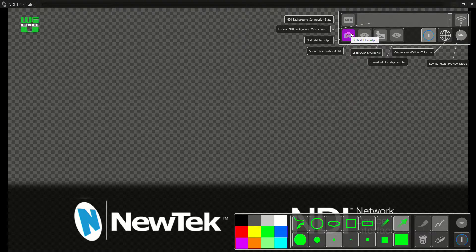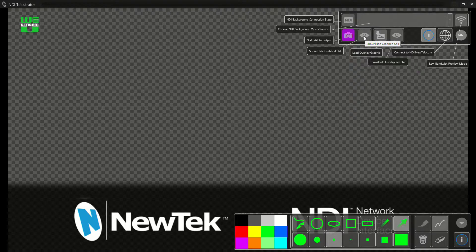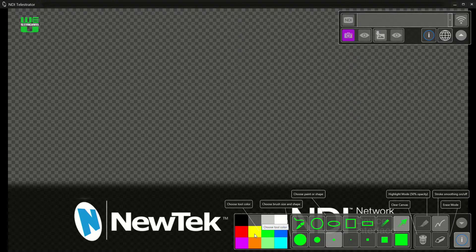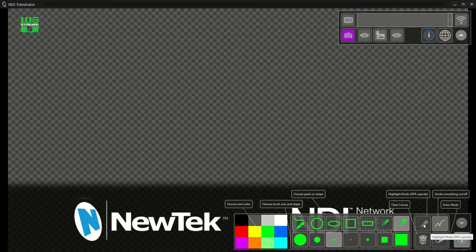This button lets me take a still grab of the background video — currently there's no video. This is to show that grab or show the running video in the background. This is to load overlay graphics like a PNG file, and this is where I select to show that or not. Down here, there's a color picker, different shapes, a wastebasket that removes all the graphics you've done, and an eraser to remove one thing at a time. This button makes what you're drawing slightly transparent, and this one makes freehand drawing smoother.